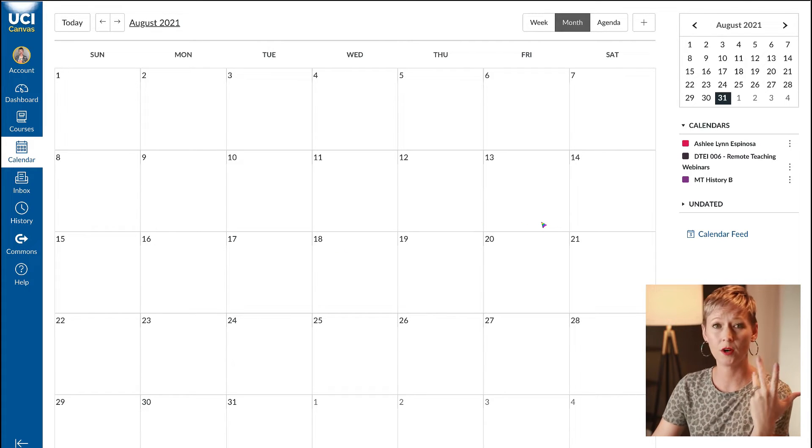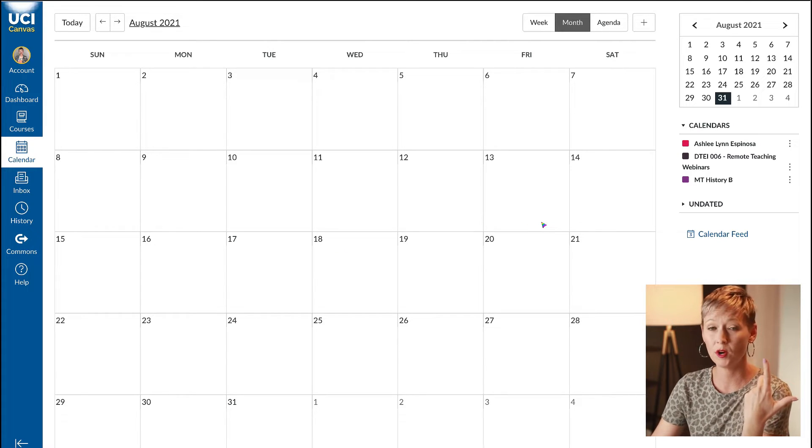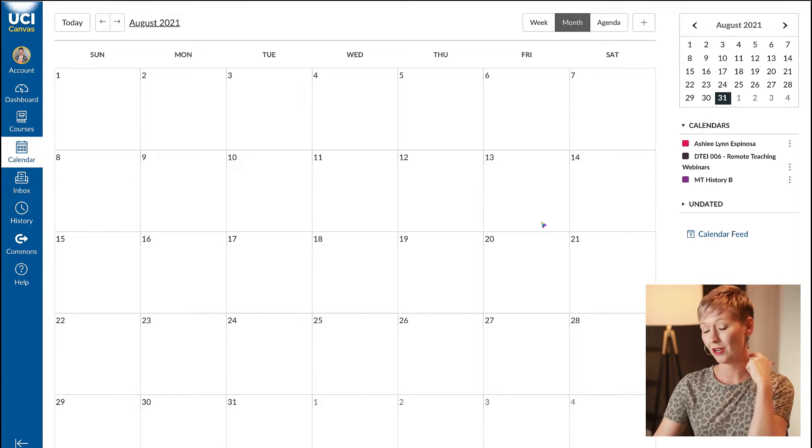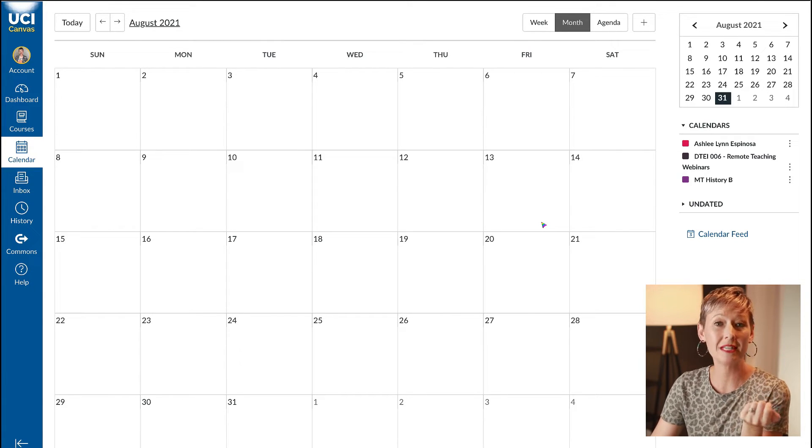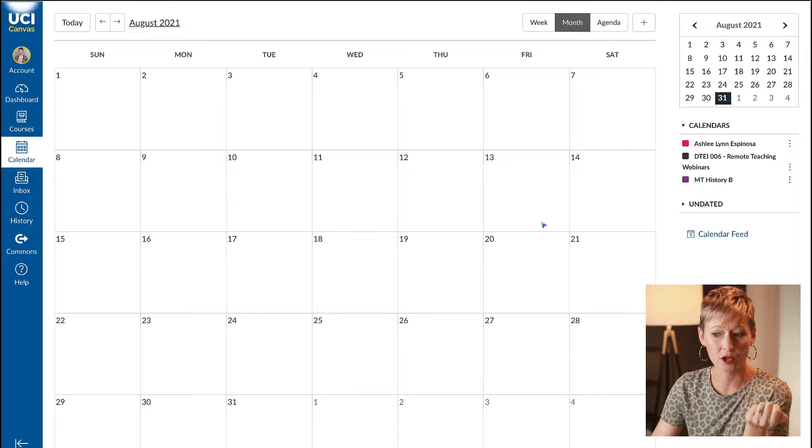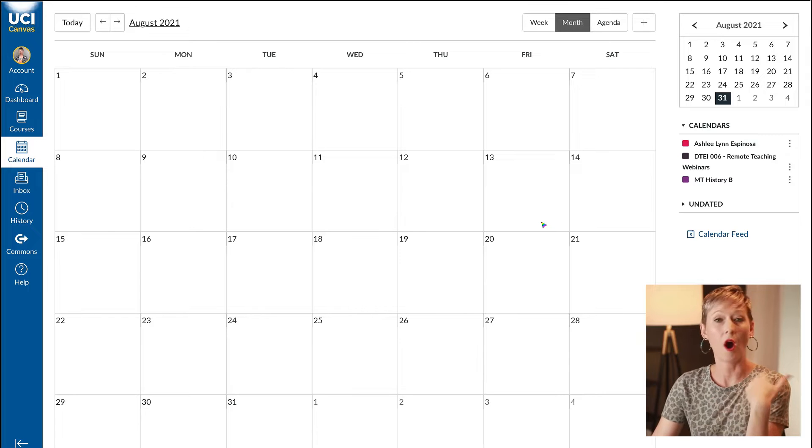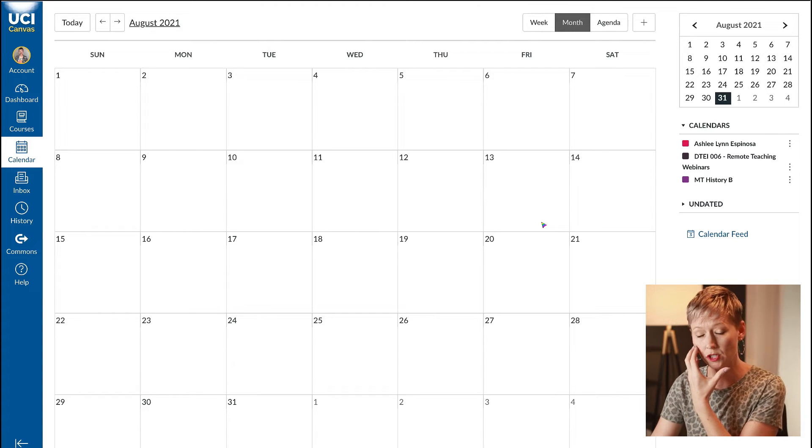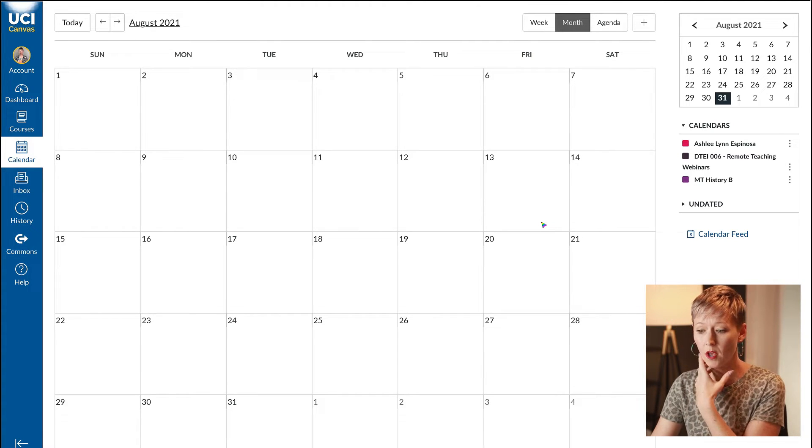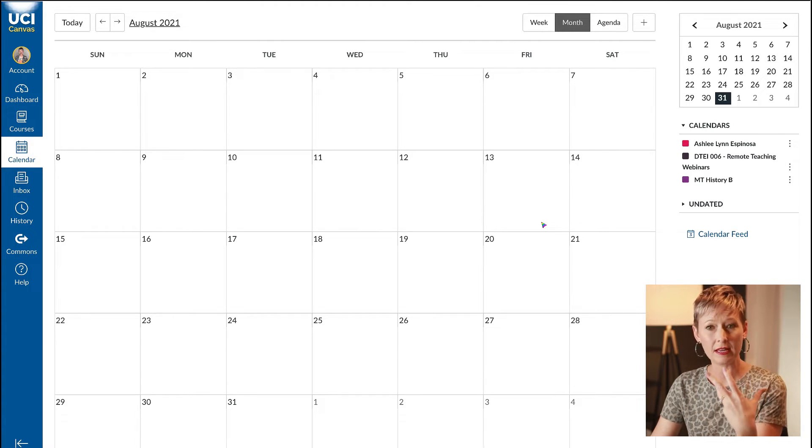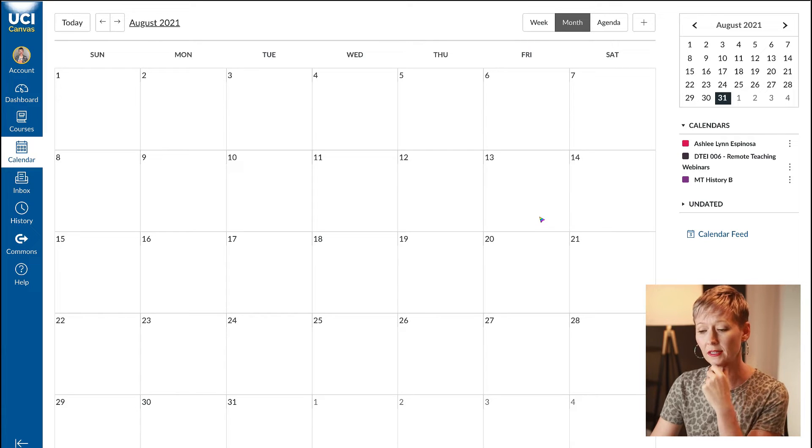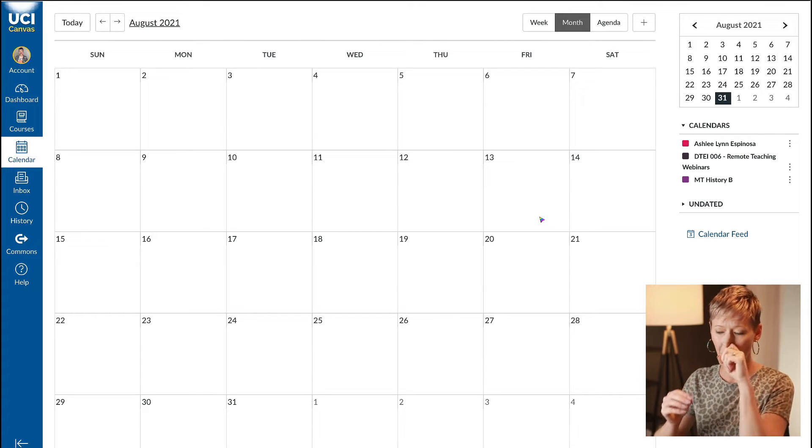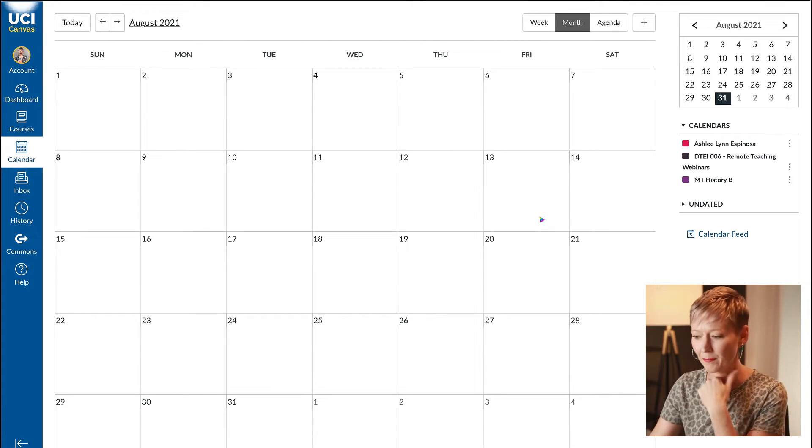This could be for many different reasons: student one-on-one conferences, evaluations, TA time, or office hours. That's really what I'm going to use it a lot for. This is an easy way to do it in Canvas, it's kind of an all-in-one.